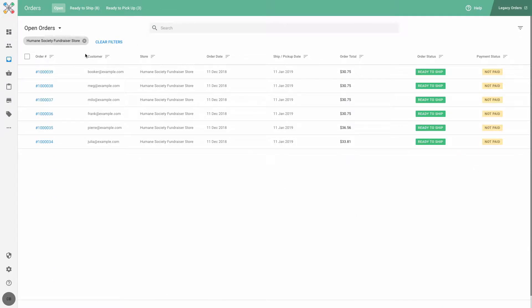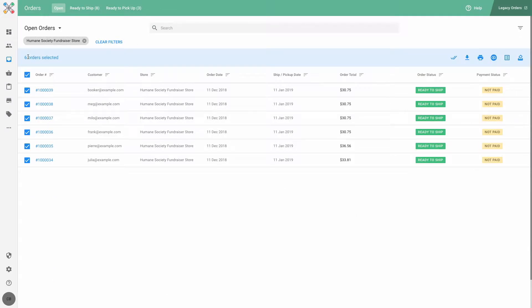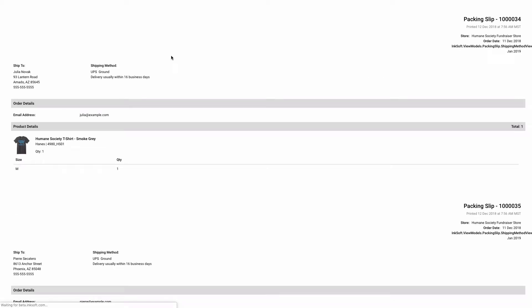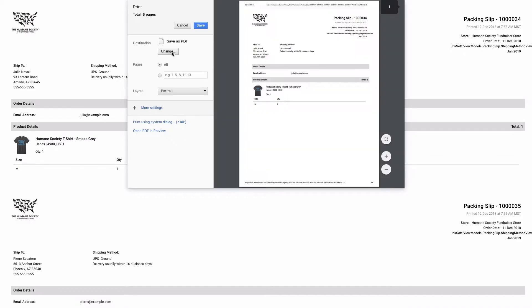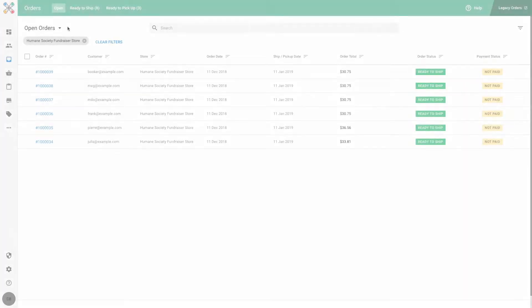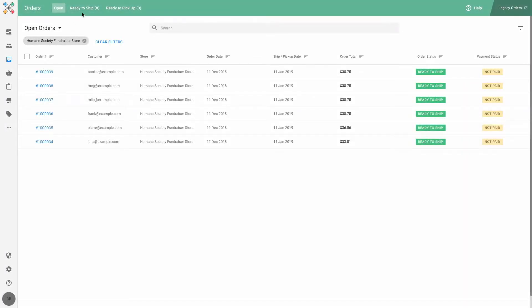Now I can select my orders and print the packing slips in bulk. After printing my packing slips I can head on over to the ready to ship view.